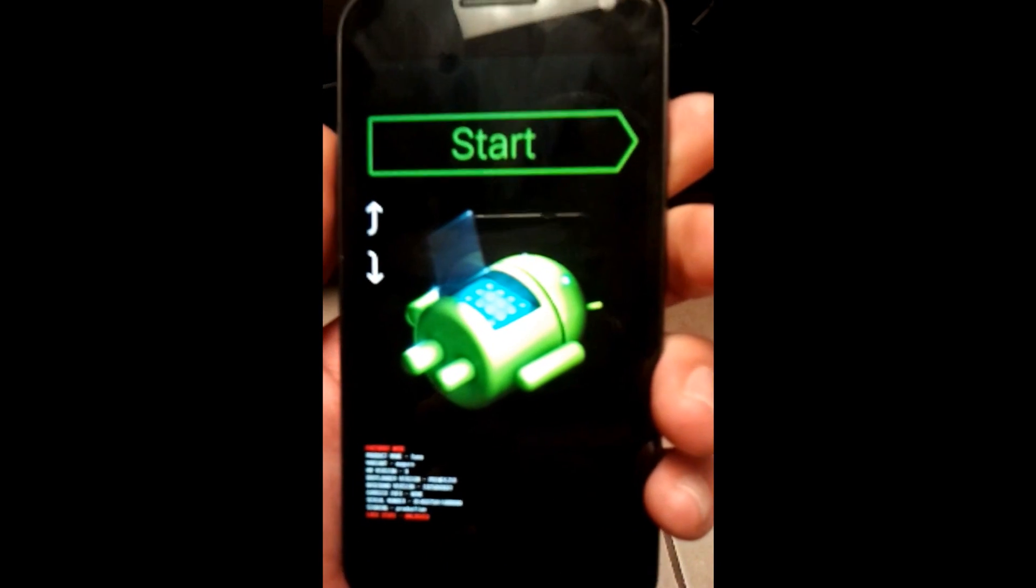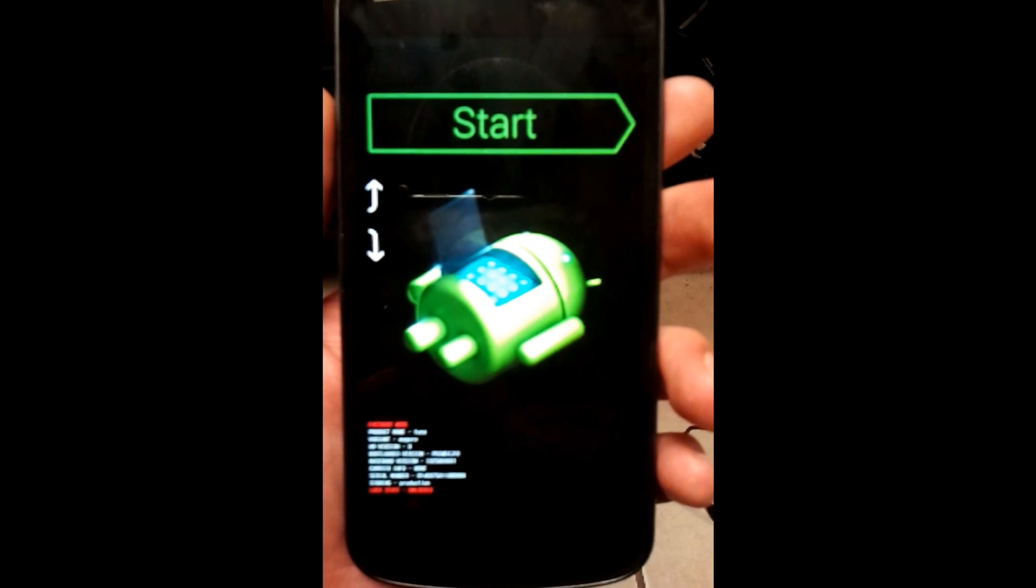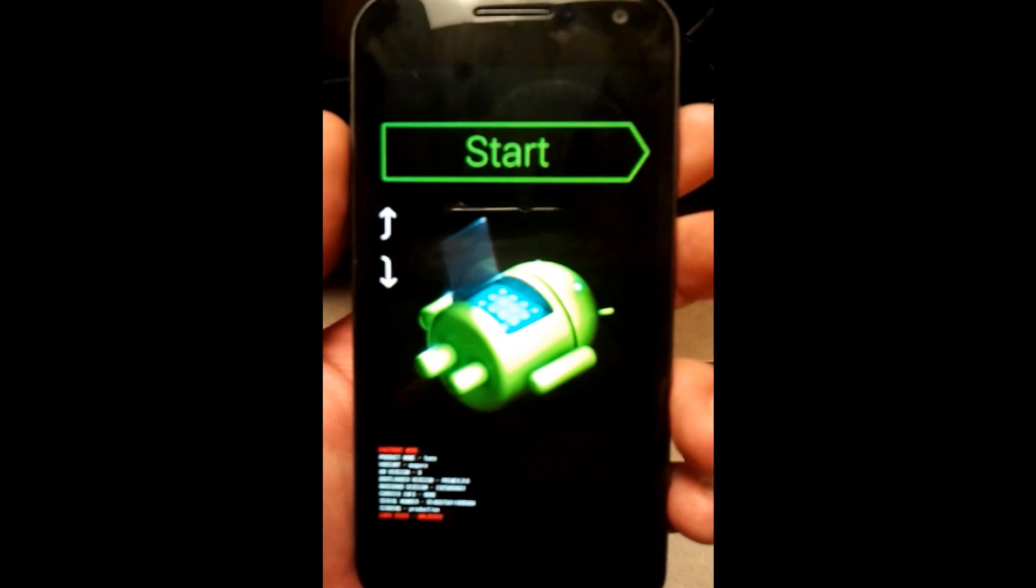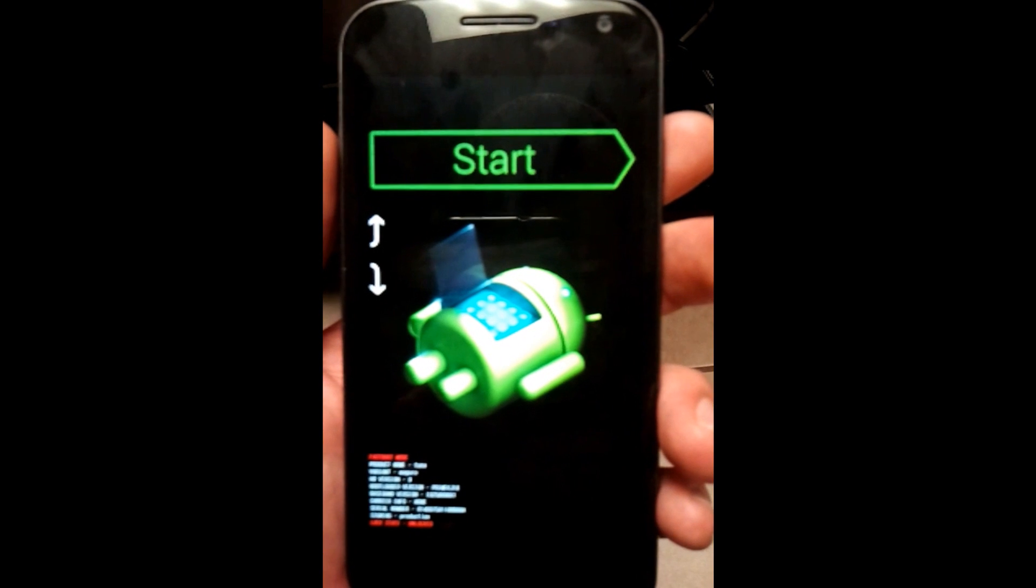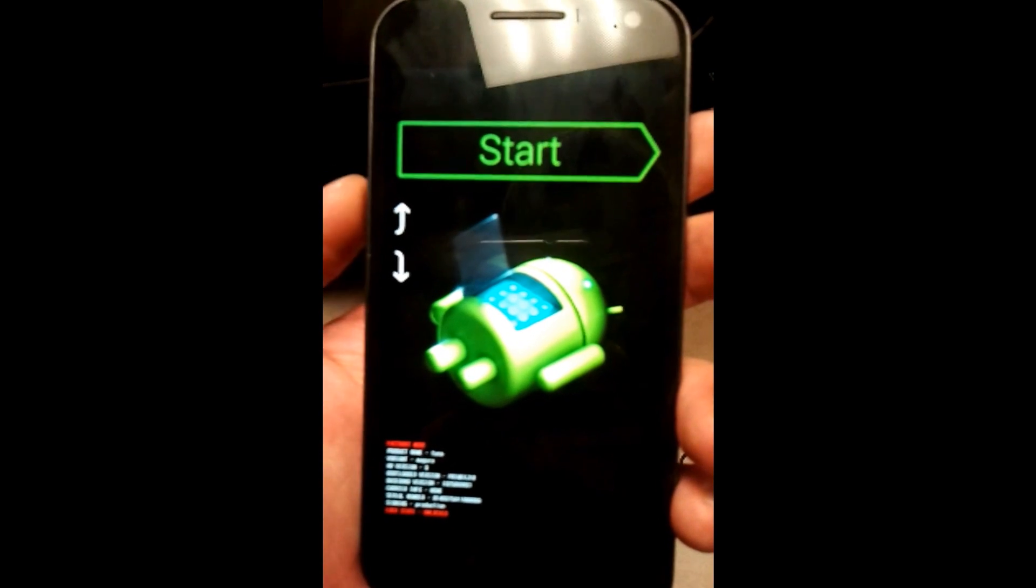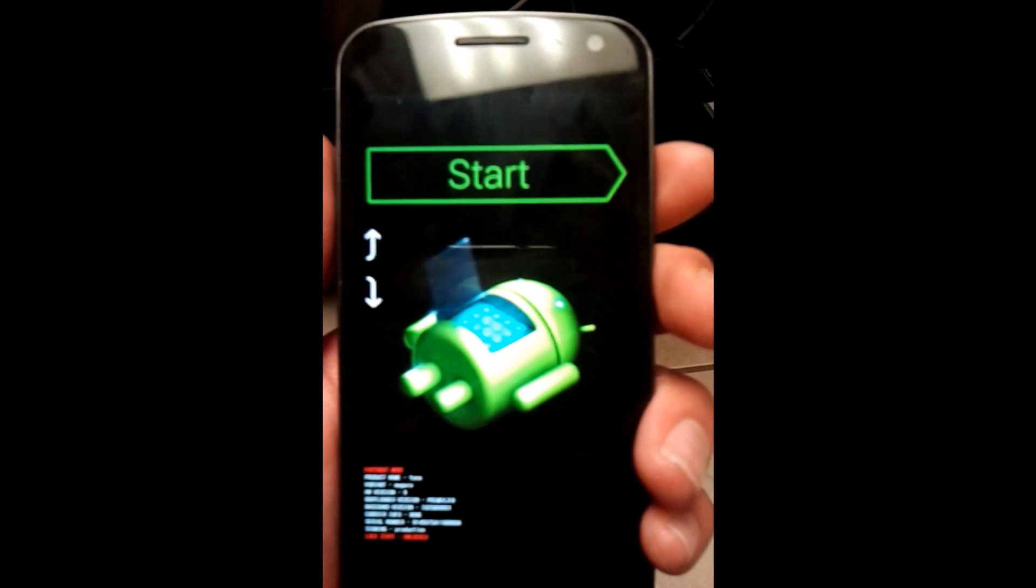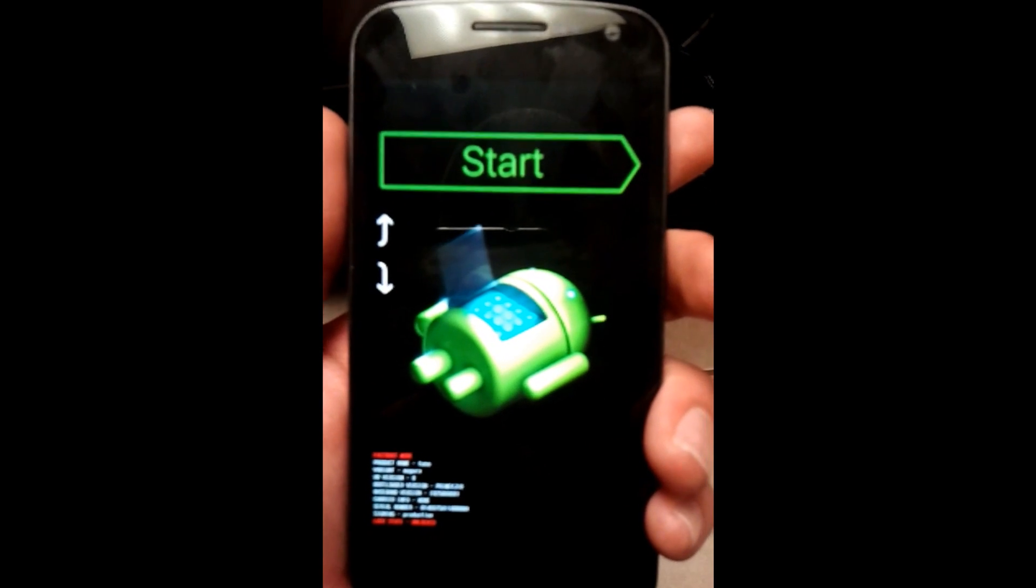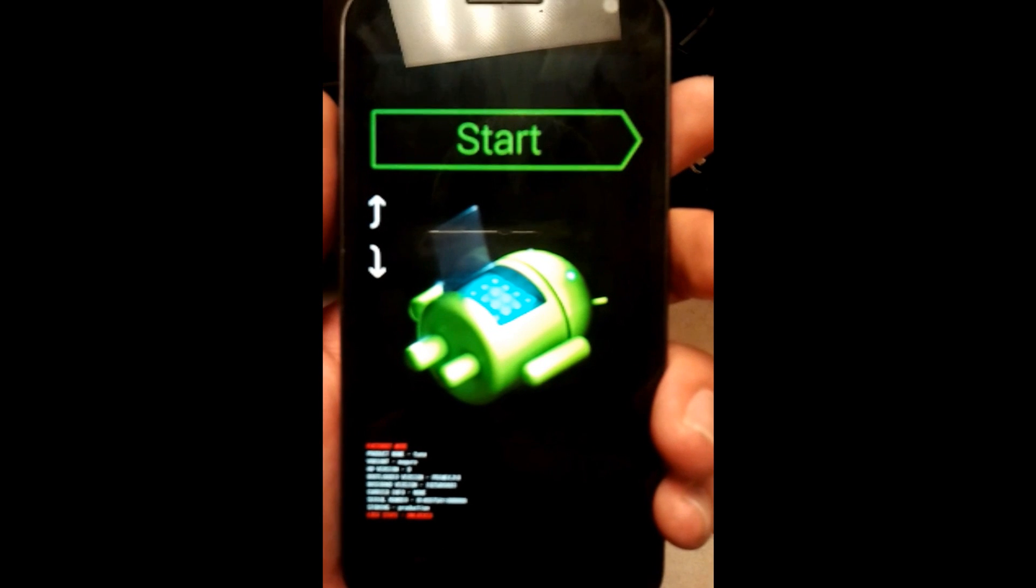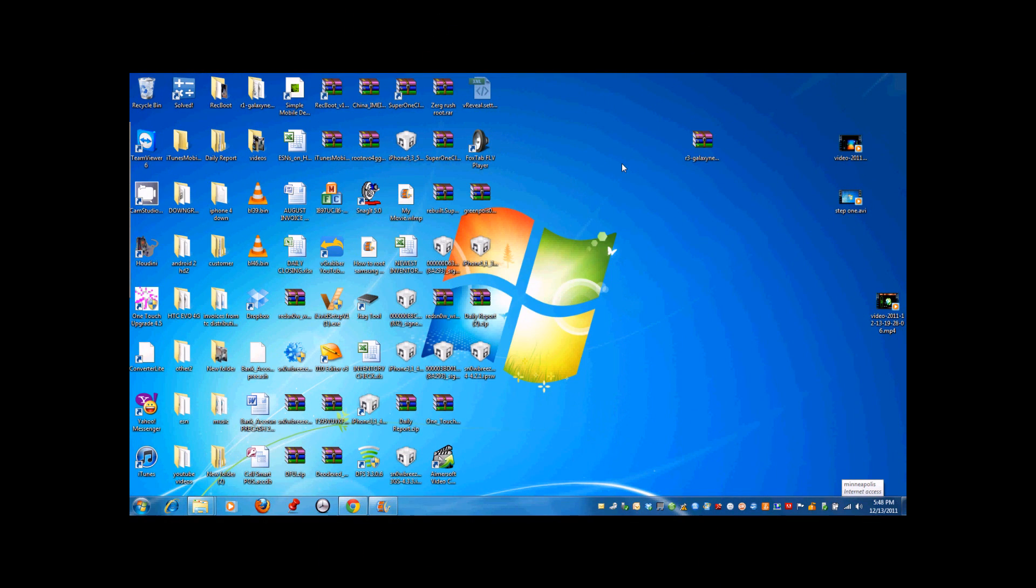Now I want you to turn off your phone, then click on the volume up, volume down, and the power button for one or two seconds. Then release the power button and you'll get to the screen where Android's heart is open. That's what we want to get to. The next step will be on the computer.